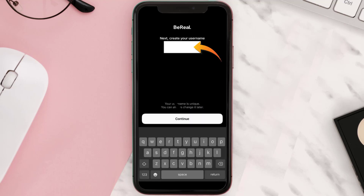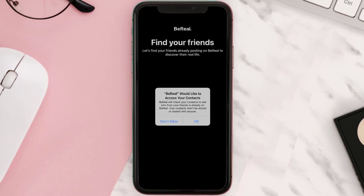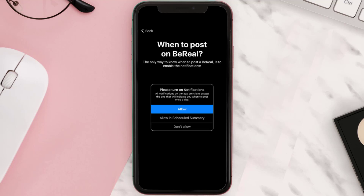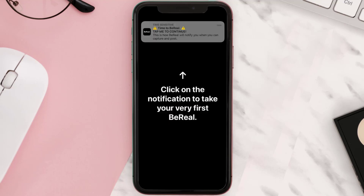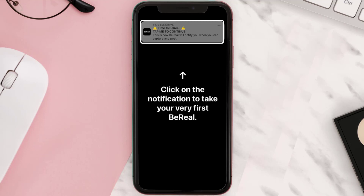Then enter your desired username and tap the continue button. Now BeReal will ask you to give access to your contacts — simply tap okay. Next it'll ask you to turn on notifications, so simply click allow.